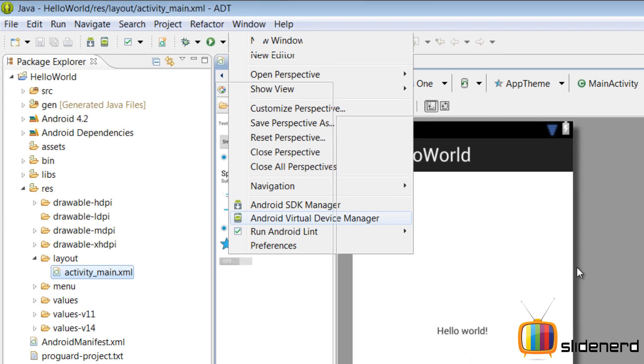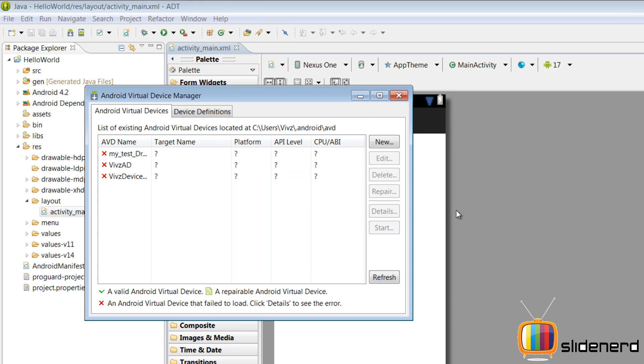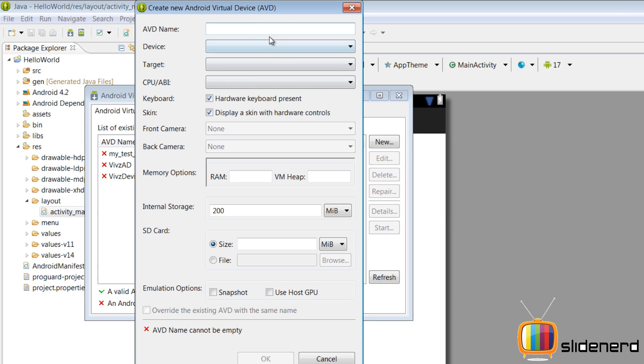So next, I'm gonna go to Android Virtual Device manager, create my new device. To run Android apps, you need a device, right? So the device is to be created first, and that's what exactly we are gonna do here.